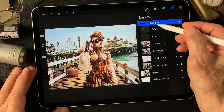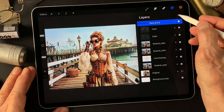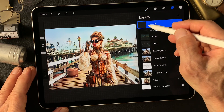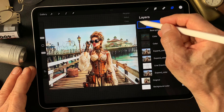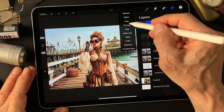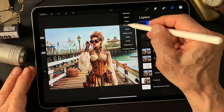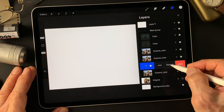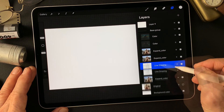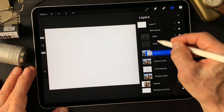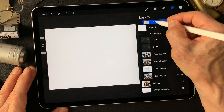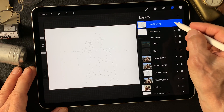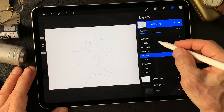Over this base group image, add a layer for a white layer and fill this layer with white. Then duplicate the line-drawing type image, move this one up over the white layer, and change the blend mode to Darken.